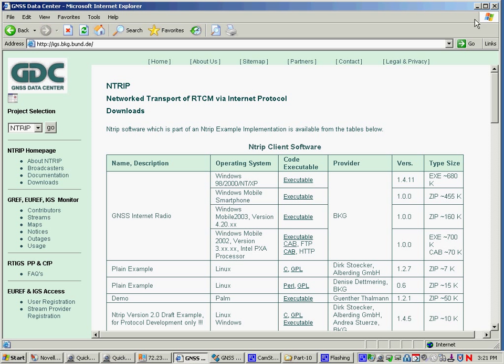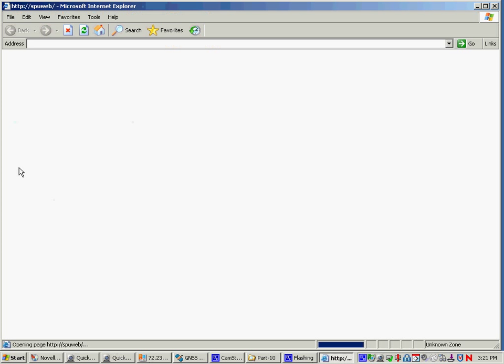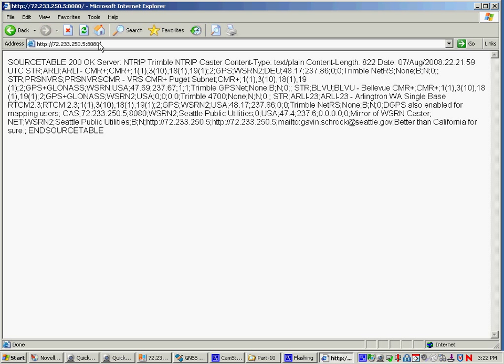So let's say we've got that thing downloaded, and we will go do an example of an intrip. That is just going out and grabbing the source table from the caster. And the source table are sources of data streams from this caster, which can be single base in all kinds of different flavors of RTCM or CMR or whatever the RTN operator provides you.